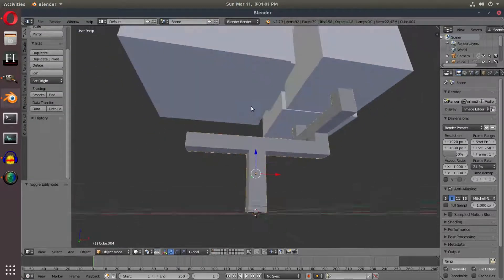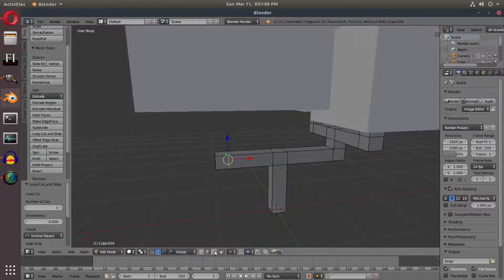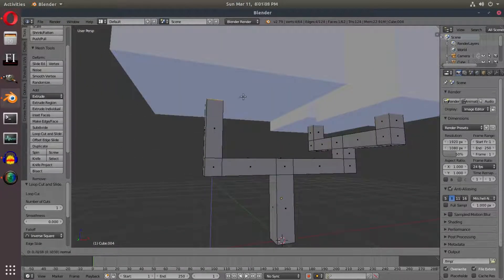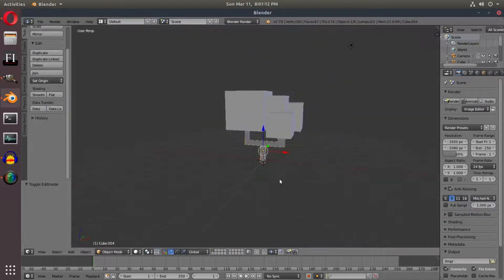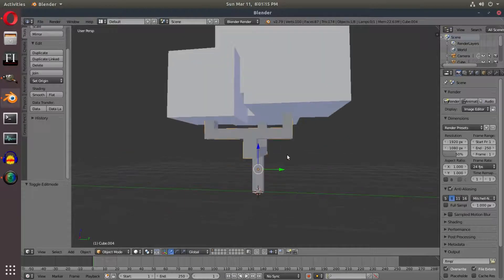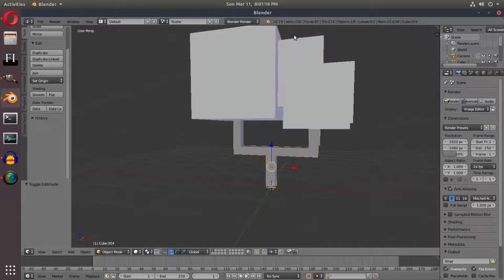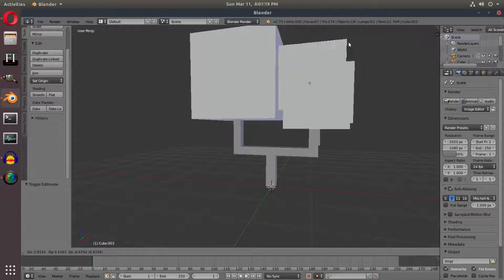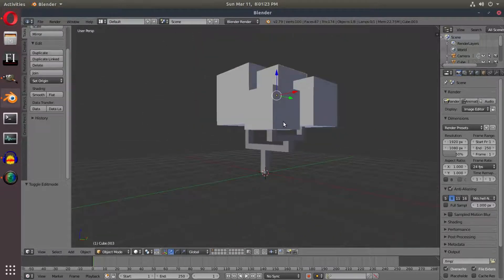So now we have that side all taken care of. I want to take care of this side too — we're going to loop cut this half to about there, then extrude. It's the same process — extrude that up until we get into the tree. So now we have pretty much the basis for our tree done. I think it looks good the way it is.